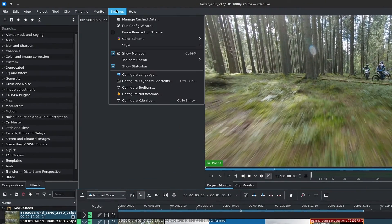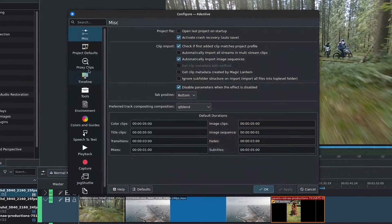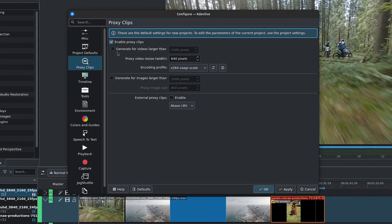Let's go to the menu bar, go to Settings, down to Configure Kdenlive. Let's go to Proxy Clips and enable proxy clips.